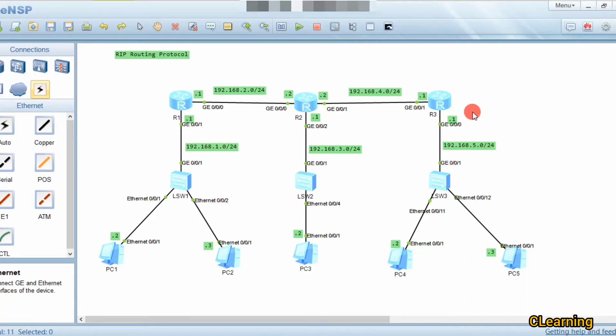Hello guys, welcome to C Learning. In this video we will learn about the RIP routing protocol. In my previous video I covered static routing — you can go watch that video about how to configure static routing.